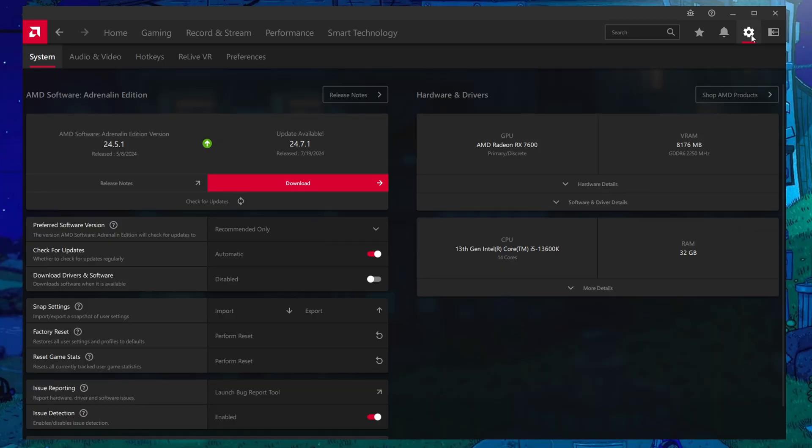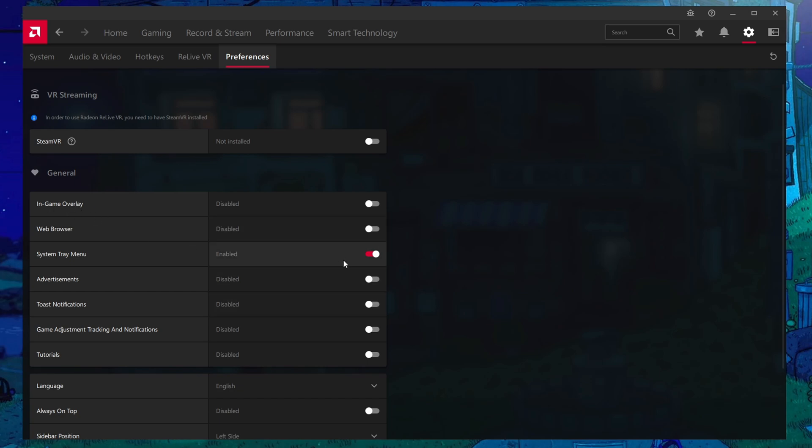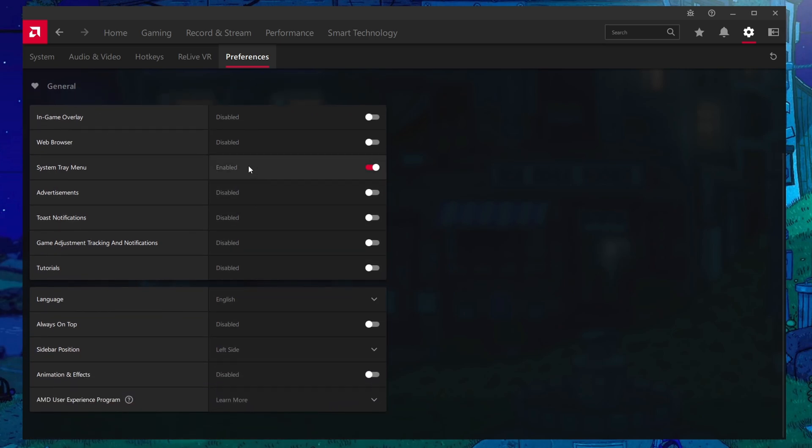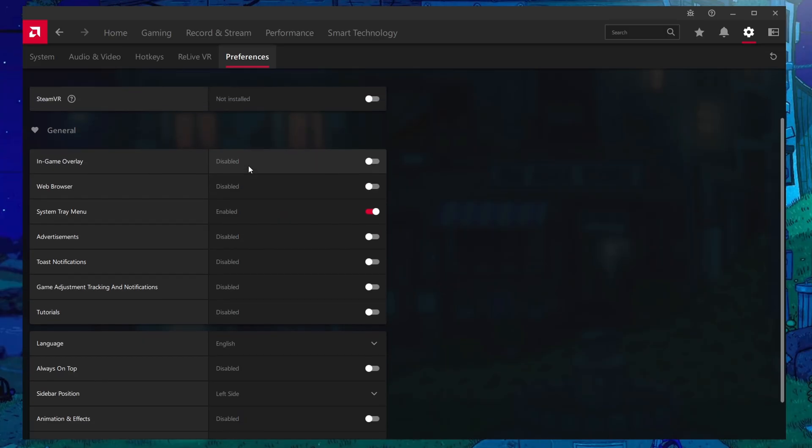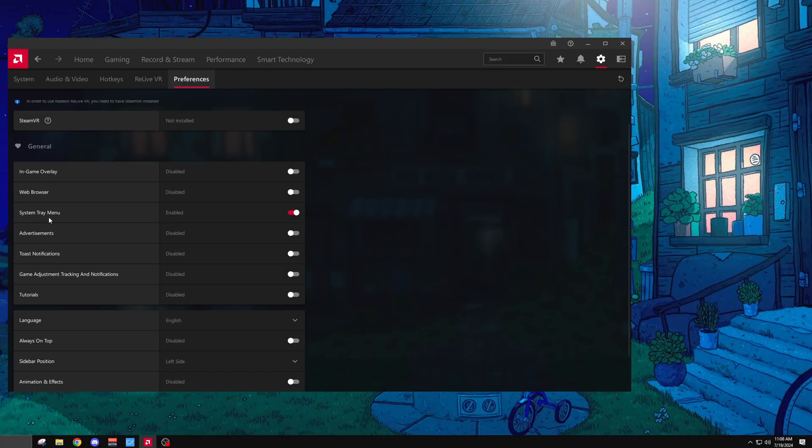And then in the settings right here on the top right, I would go to preferences and then just make sure that you disable the in-game overlay along with basically following how I have it set up here so that you have as little interference from the AMD control panel as possible. I simply leave this as system tray menu so I can access it from here.